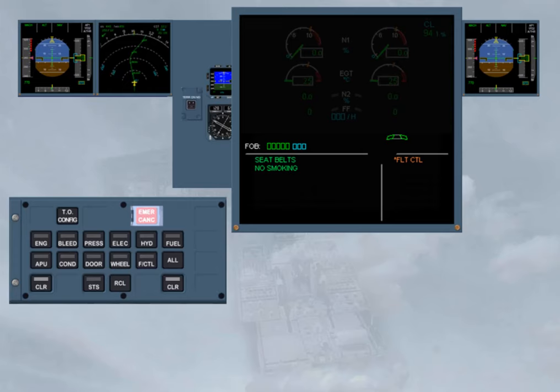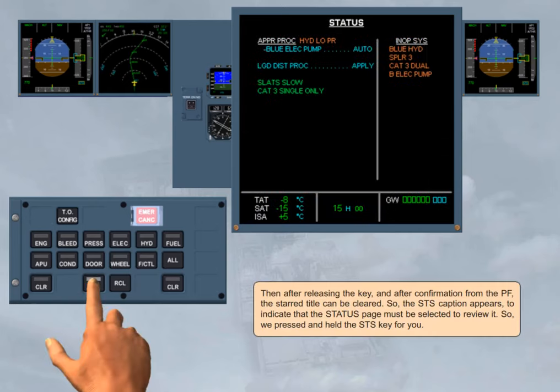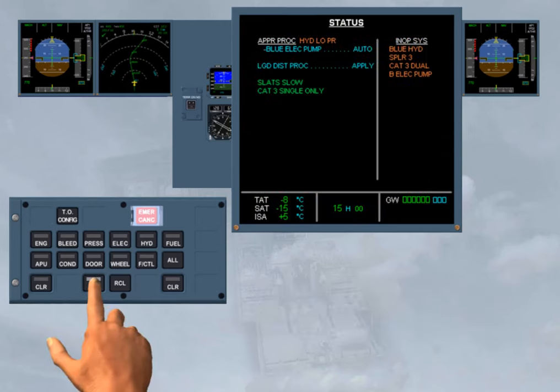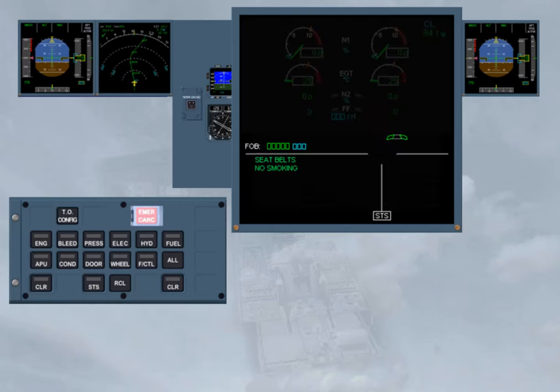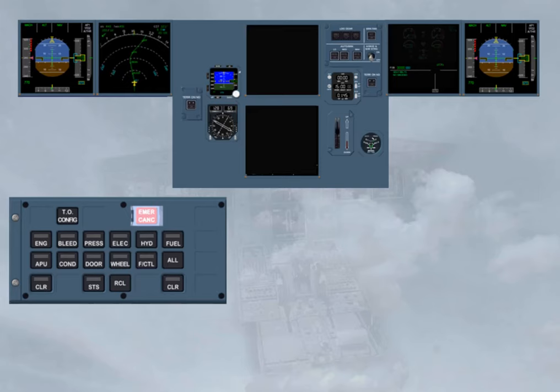So the status caption appears to indicate that the status page must be selected to review it. So we pressed and held the status key for you. After confirmation from the pilot flying, remove status, then ECAM actions complete. Note, in descent, the status page must be recalled manually, as the automatic display of this page does not work in single display mode.